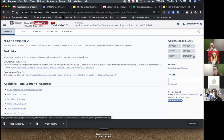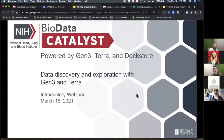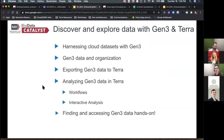Now you have a data table, and we're going to talk about more realistic, complex data — specifically data discovery and exploration with Gen3 on Terra. I'll give a brief overview of Gen3 cloud datasets, how Gen3 organizes data on the platform, how to export data to Terra, and how to analyze Gen3 data in Terra, then actually go through the process of finding data in Gen3 and exporting it to Terra.